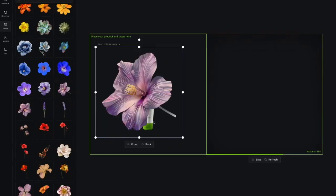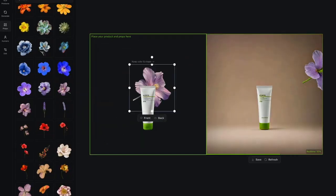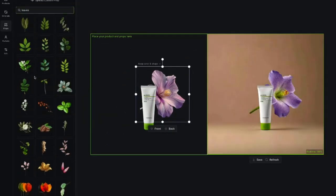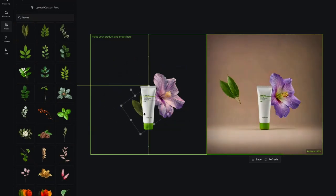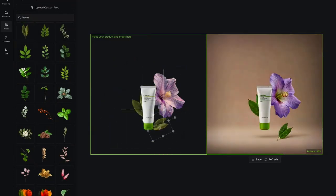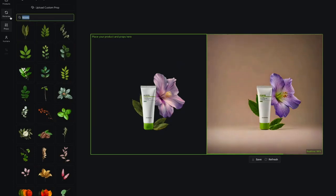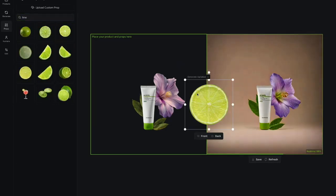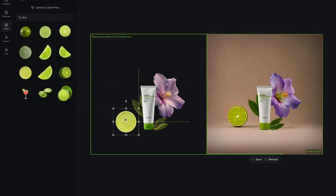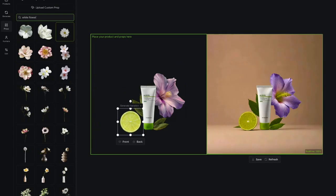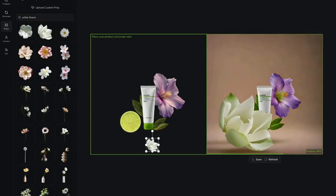As you can see, I can move props around my product in the generation frame, and the right side of the canvas reacts in real time. Feedback is instantaneous, and it allows me to design my scene iteratively while preserving the details of my product.